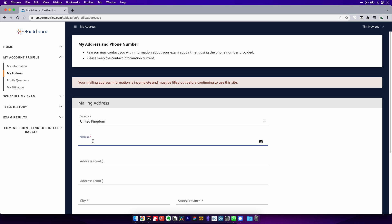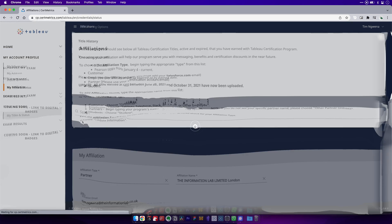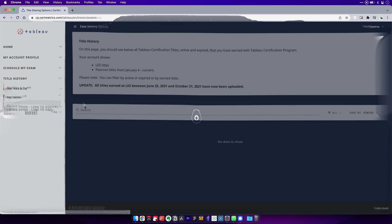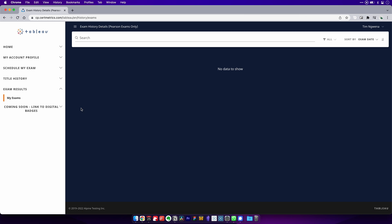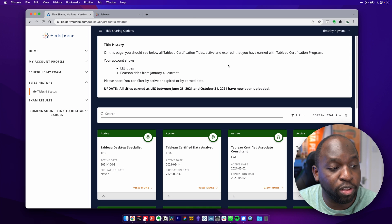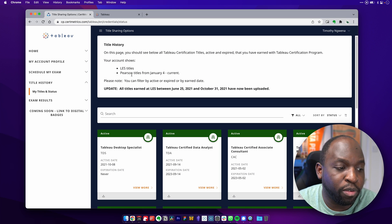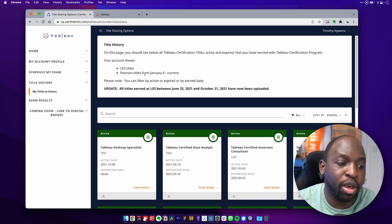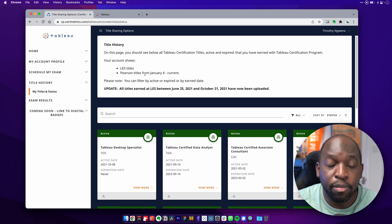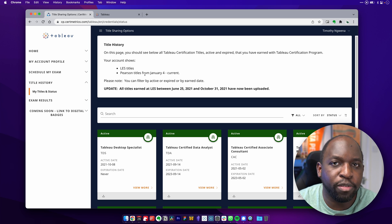Once you've done that, you can obviously go through. And I sort of panicked because the first thing I did was obviously go look at my title history. And when I went there, I couldn't find anything. I couldn't find anything whatsoever. And I was so confused because I assumed that when Tableau had transported all of the titles from LES and everything from Pearson VUE up until January the 4th, I thought everything had been brought over.